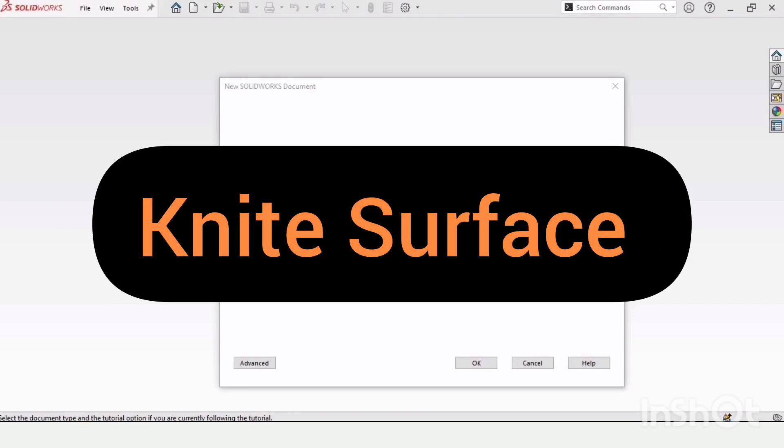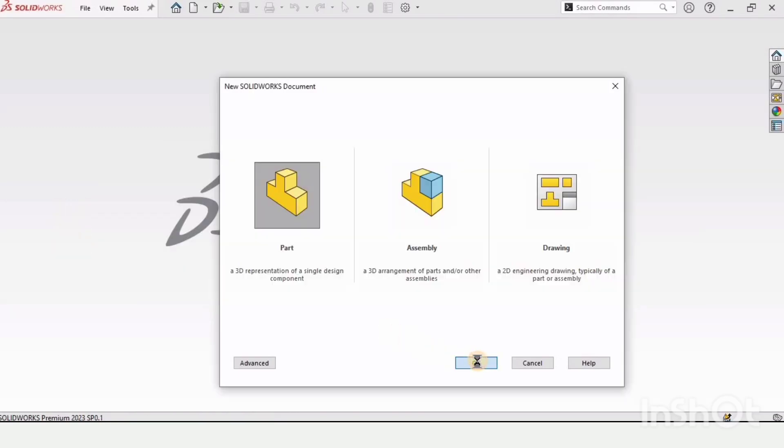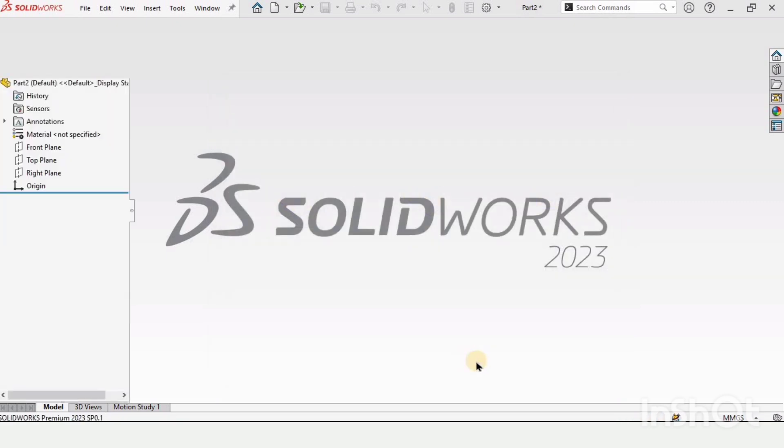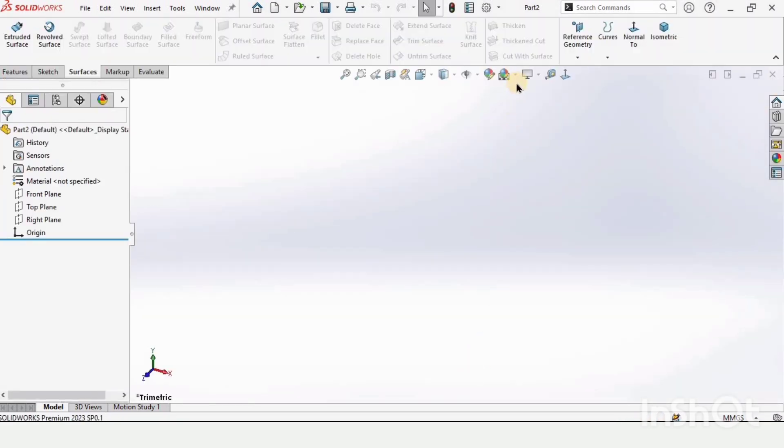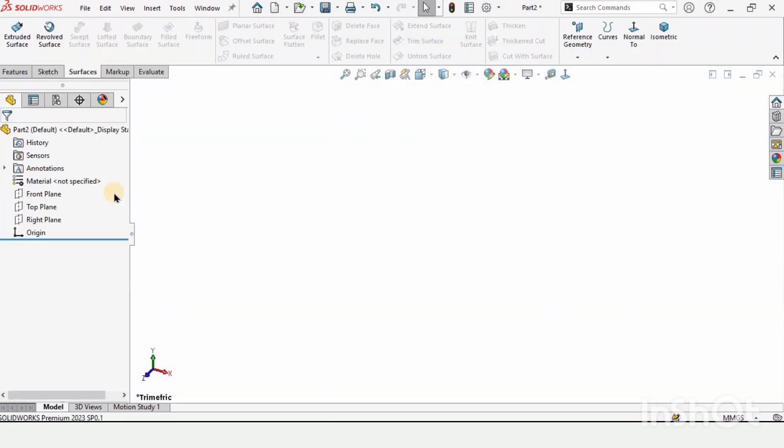Welcome to this SolidWorks tutorial. In this video, I will explain how to use the knit surface in SolidWorks, which is basically used to join two different surfaces.